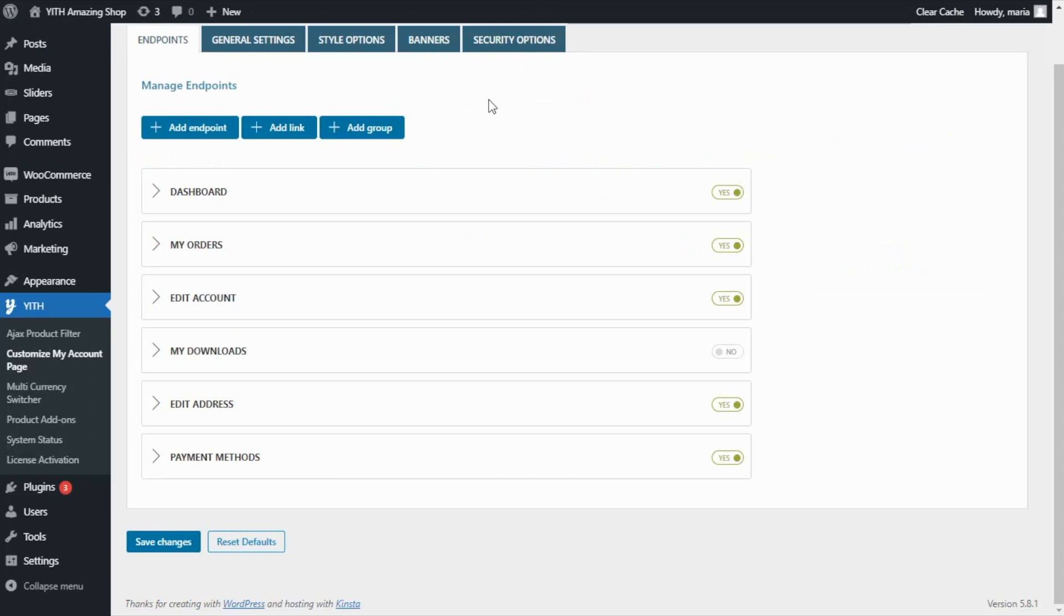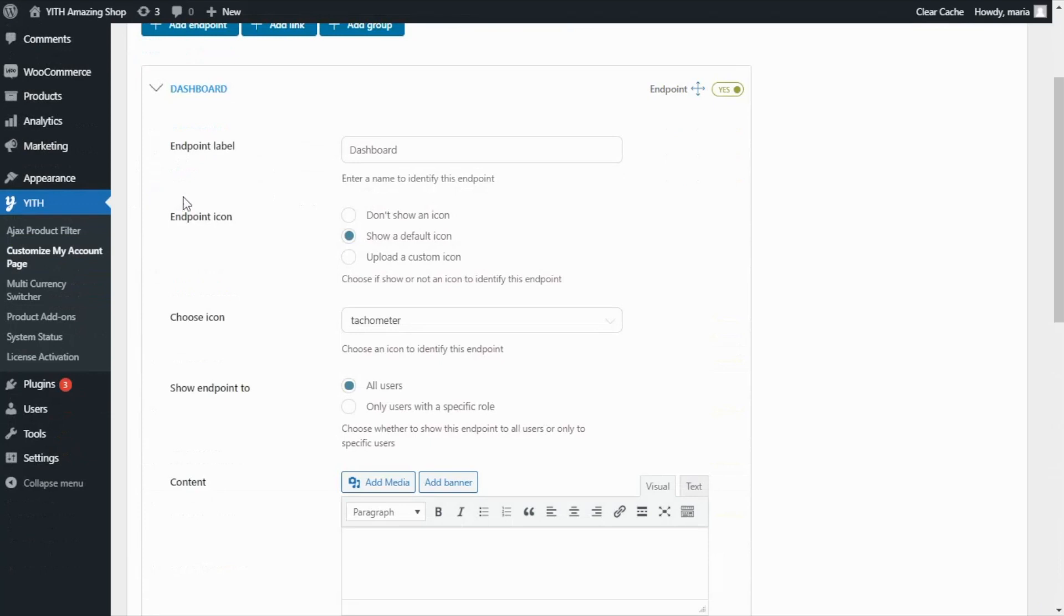Something else we can do from this section is actually edit the information of the default WooCommerce Endpoints. For example, let's take this one, Dashboard. Here, if we open it, we will be able to change the label, the icon.